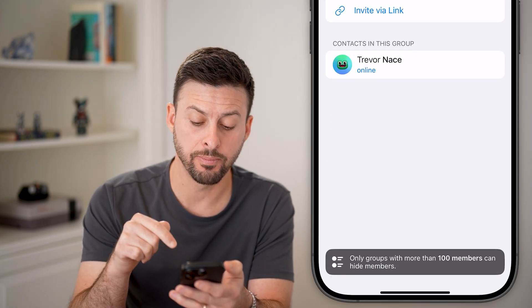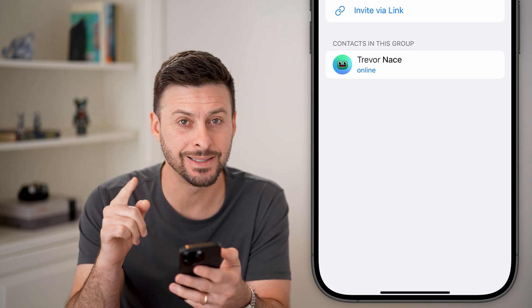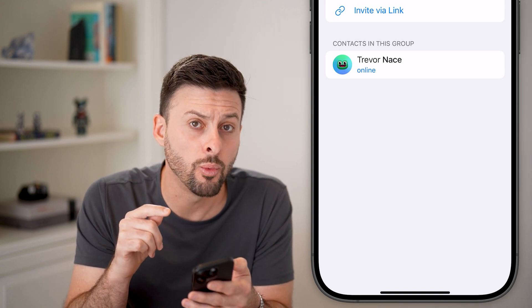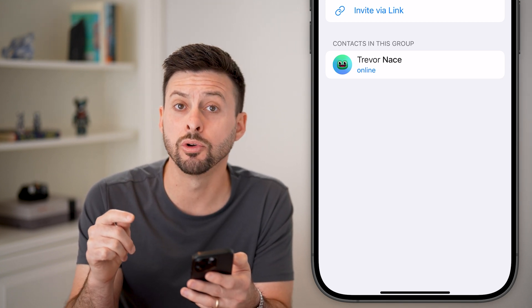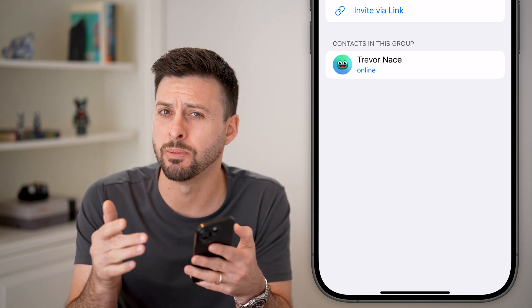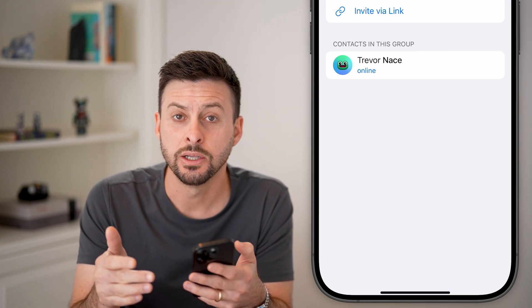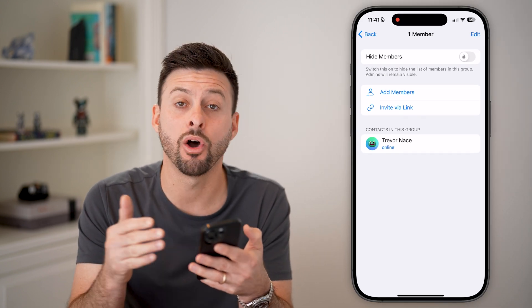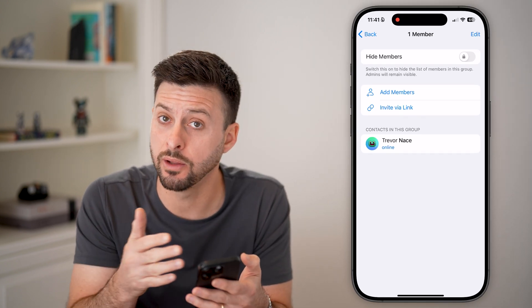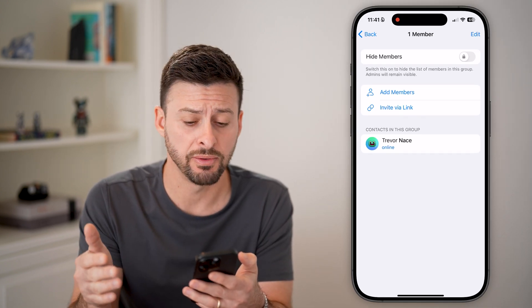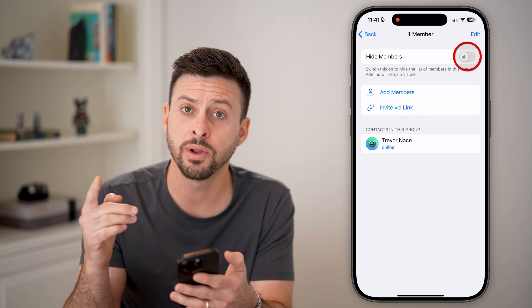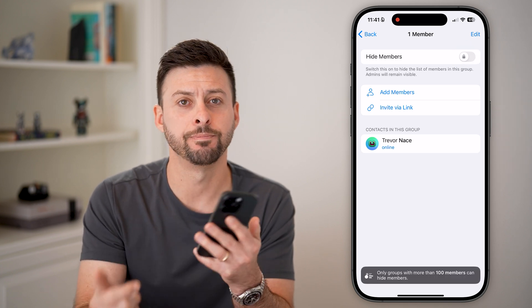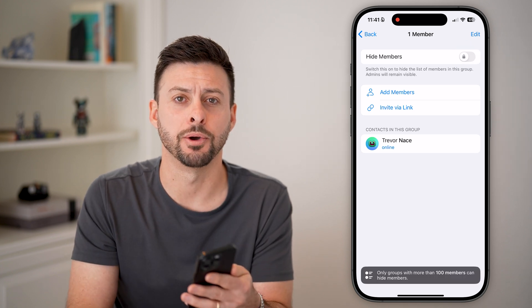However, the caveat at the very bottom is that you need 100 group members to be able to do this. So if you have less than 100, all of the members will always be visible. But if you have more, just toggle it on and you're good to go.